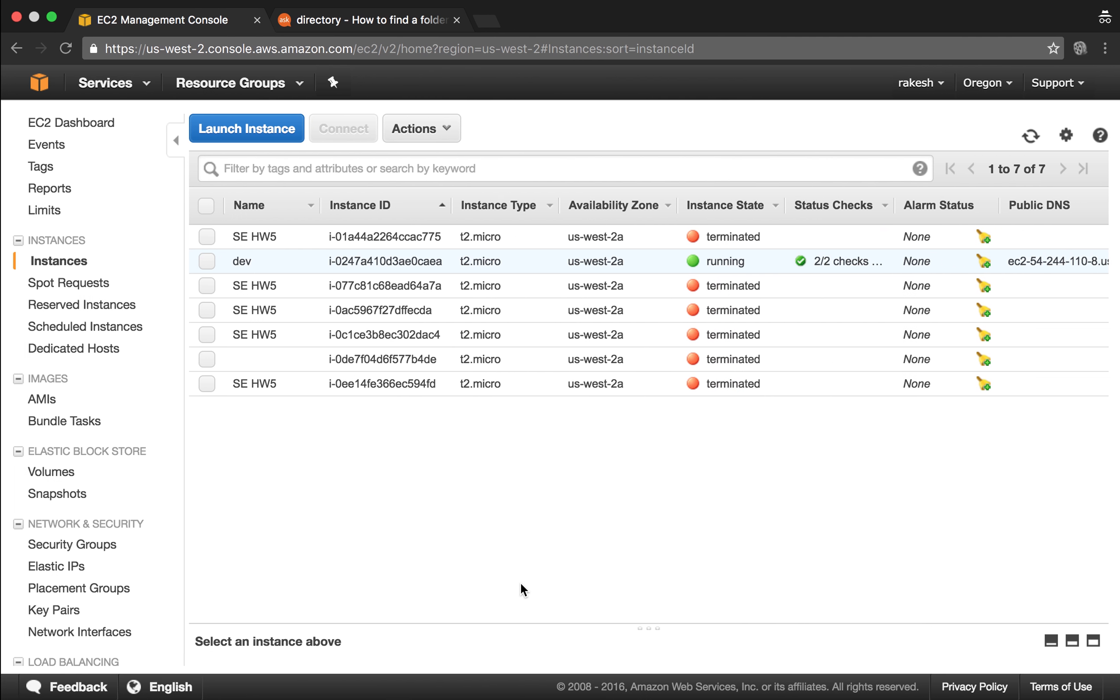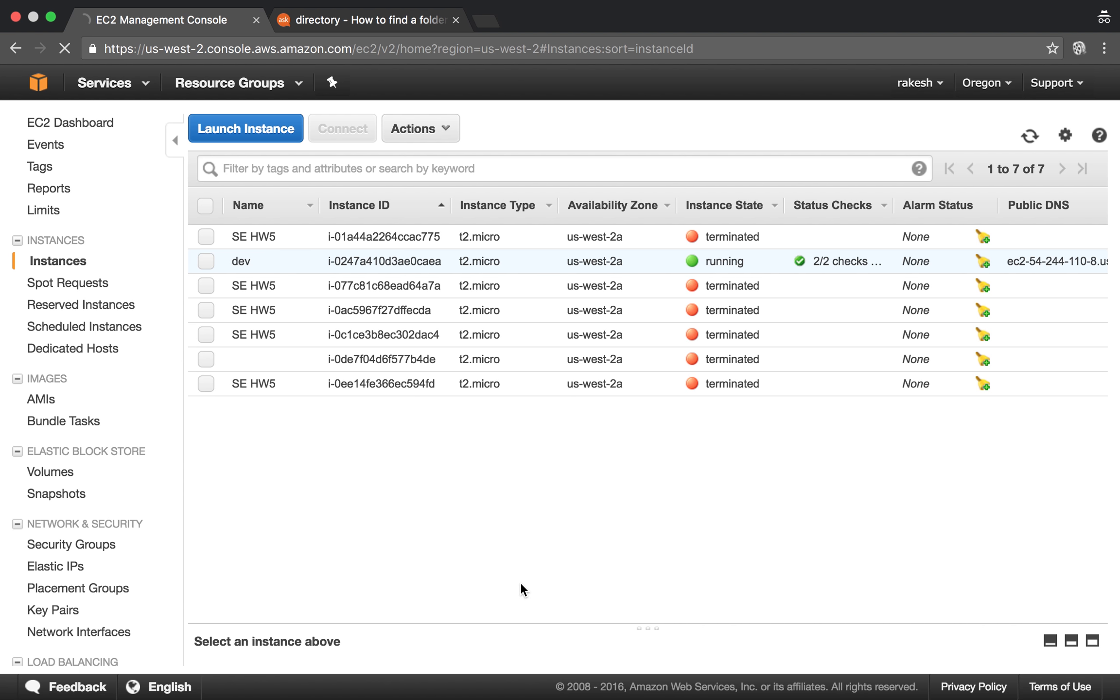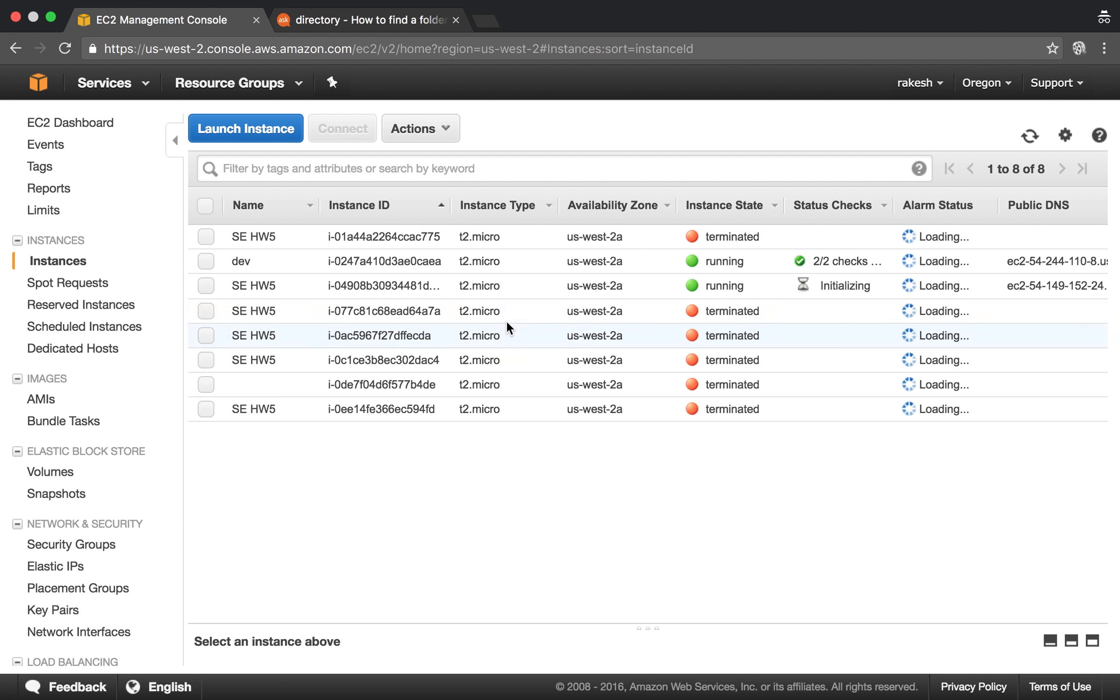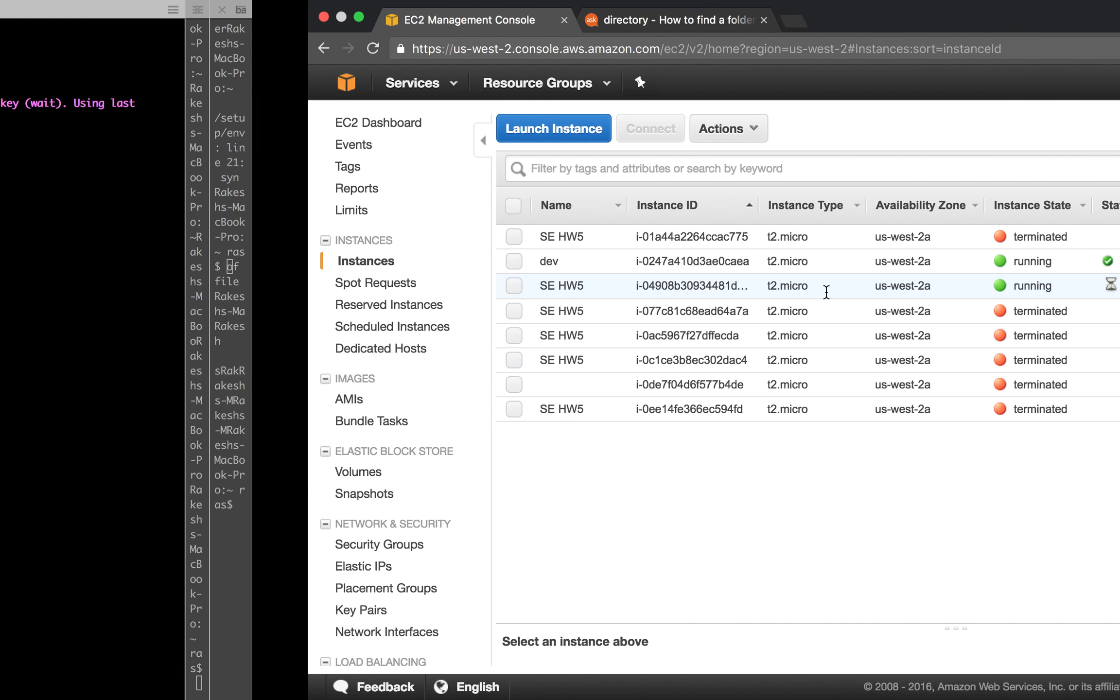If I switch to this tab and do a refresh, I should be able to see the newly created instance. There it is, that's the newly created instance being initialized.